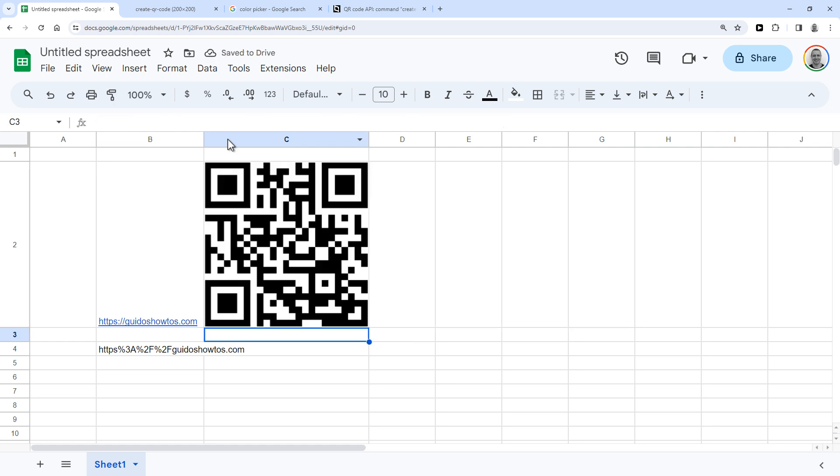So that's the QR code for my URL. Go ahead and scan it if you want to confirm that it works. But I'm going to explain how it works now and how you can use it in your sheet.